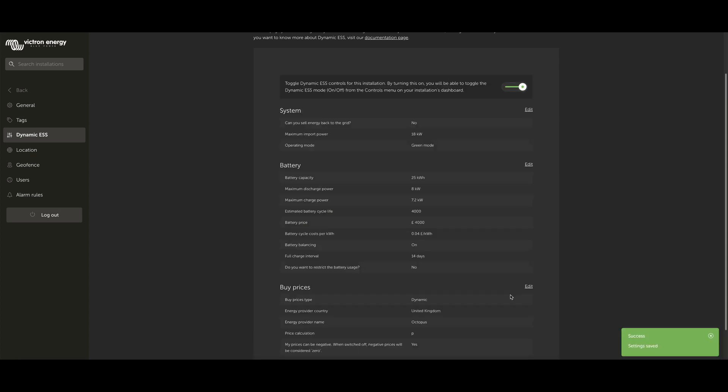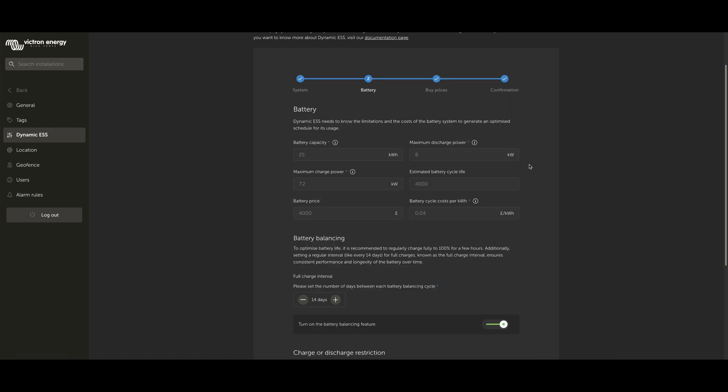With the system settings done, the next stage is to configure the battery settings. All these values you'll need to input, and you should know them already, but if not, you can find them on your battery spec sheet.